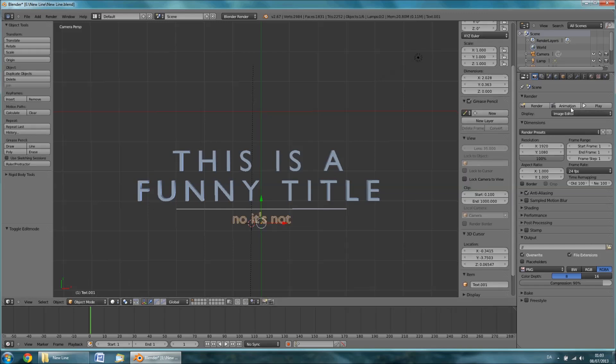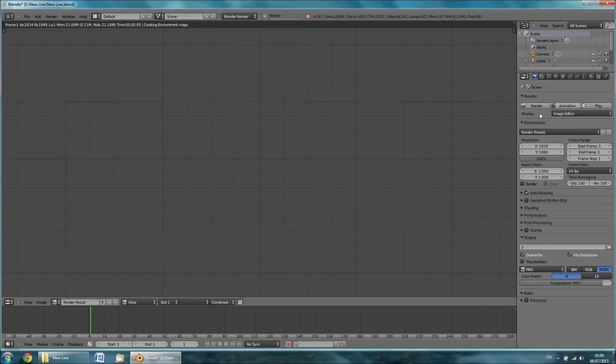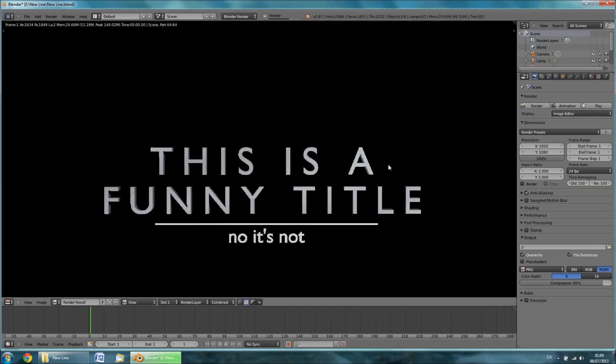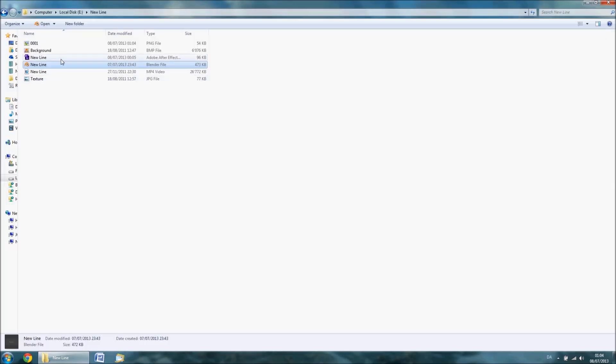When you are satisfied with your result, press the animation button out here on the right side. You can now close Blender and open up the After Effects file.